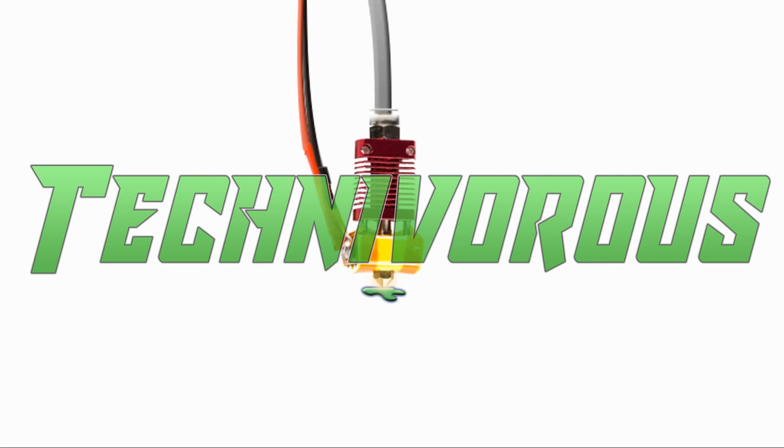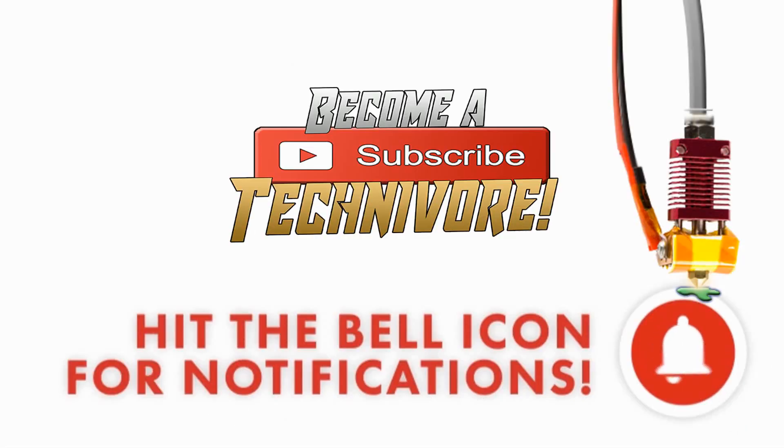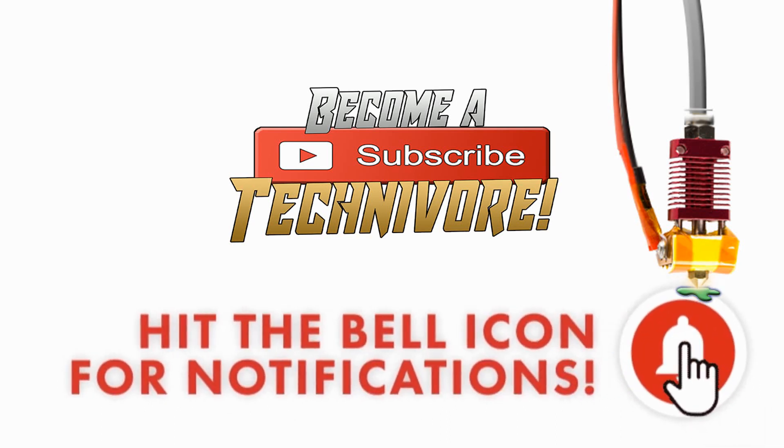Hi folks, Technivorous here. Welcome to my Cura playlist. Before we get started, hit that subscribe button so you can find your way back here. I update often.